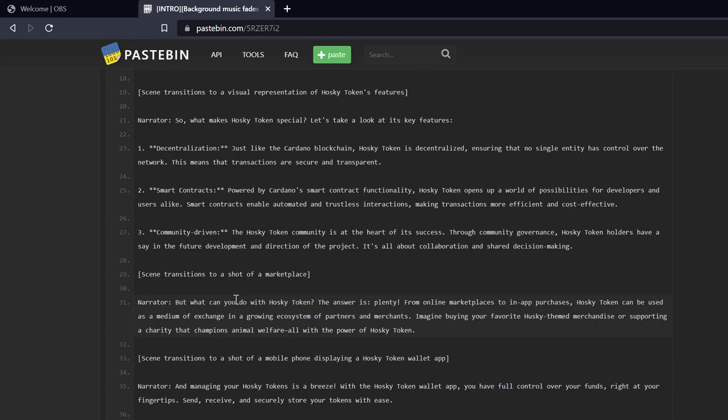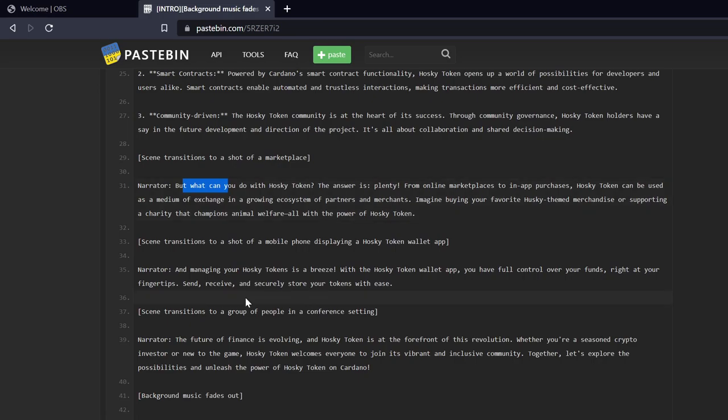Then we got the scene transitions to a shot of a marketplace. Narrator: But what can you do with Husky Token? The answer is plenty. From online marketplaces to in-app purchases, Husky Token can be used as a medium of exchange in a growing ecosystem of partners and merchants. Imagine buying your favorite husky themed merchandise or supporting a charity that champions animal welfare, all with the power of Husky Token. Now let me pause it right there.